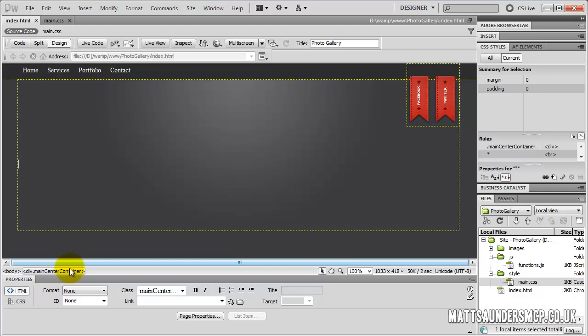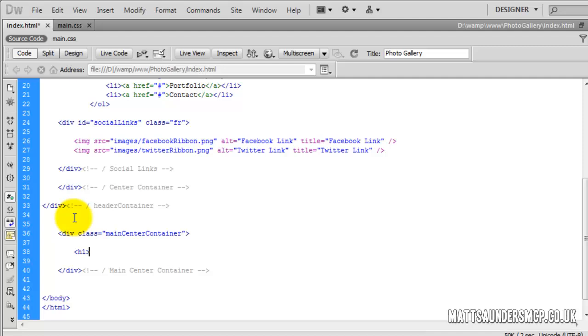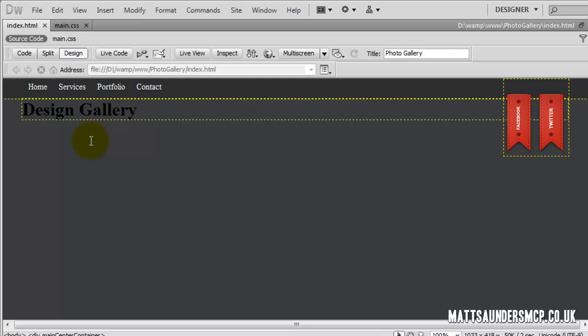This is where we left off previously. I'm going to go into the source code of the index page and remove all of these page breaks. In here I'm going to create an H1 and put in 'Design Gallery' with a capital, then close that off. In the actual Photoshop design, the two separate words are two different colours, so we're going to use the span tag.